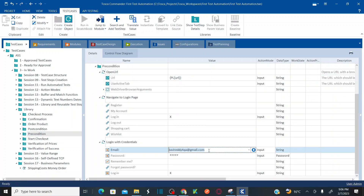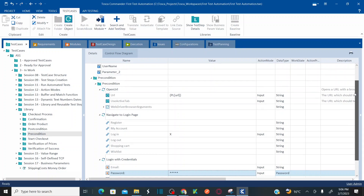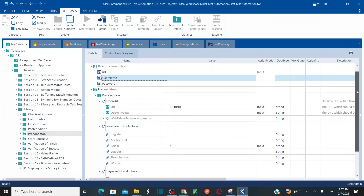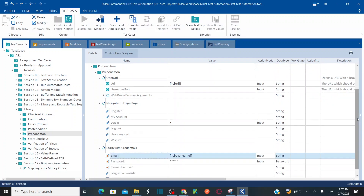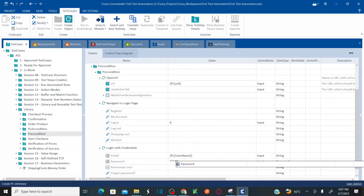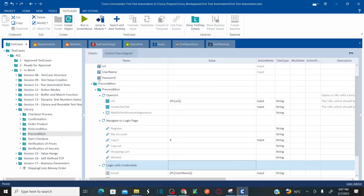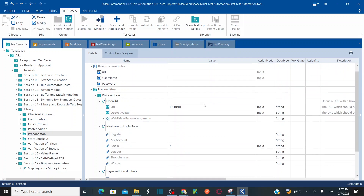In the same way, for the email field, remove the email value and remove the password value. Then simply drag and drop your Username and Password business parameters. Drag the Username parameter and drop it onto the username field. Then drag the Password parameter and drop it onto the password field. Since it's a password, it will show as a password field. Now the links of your business parameters to the values have been created.